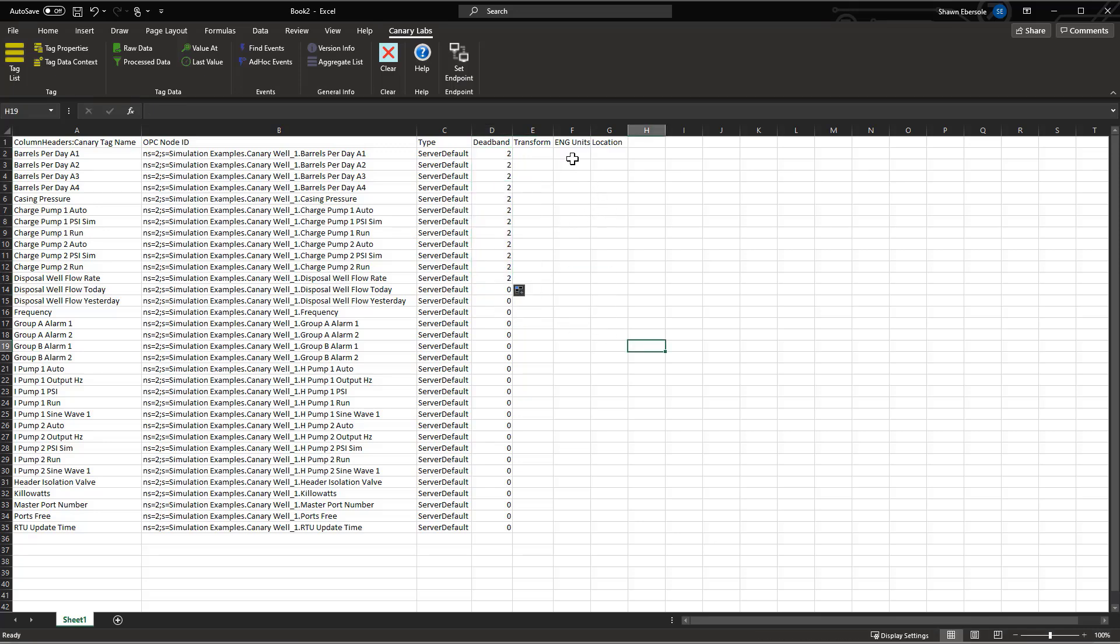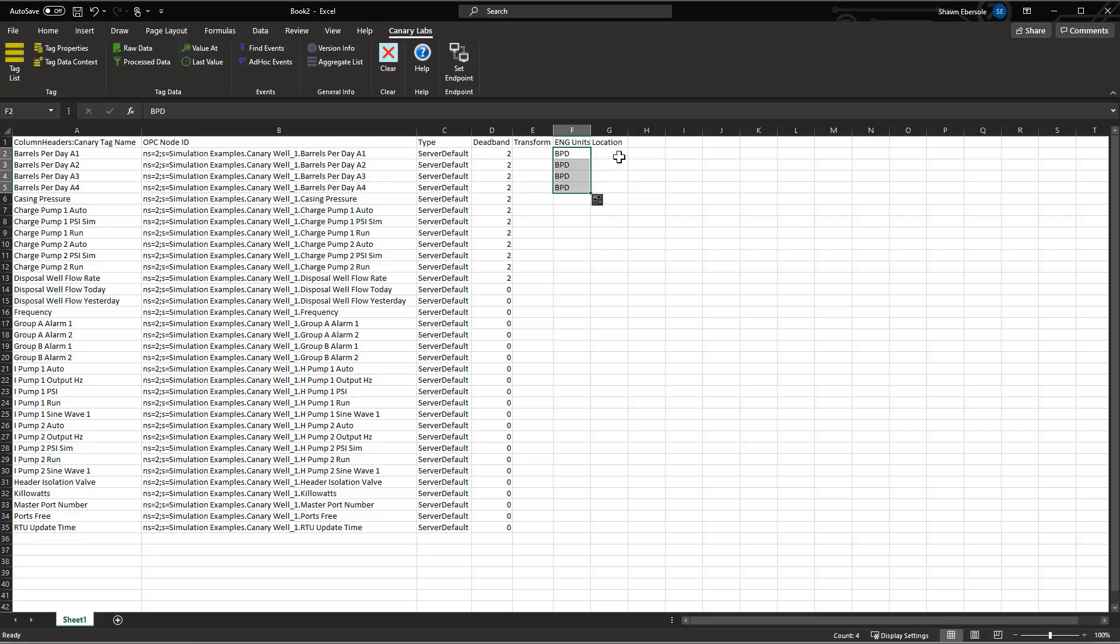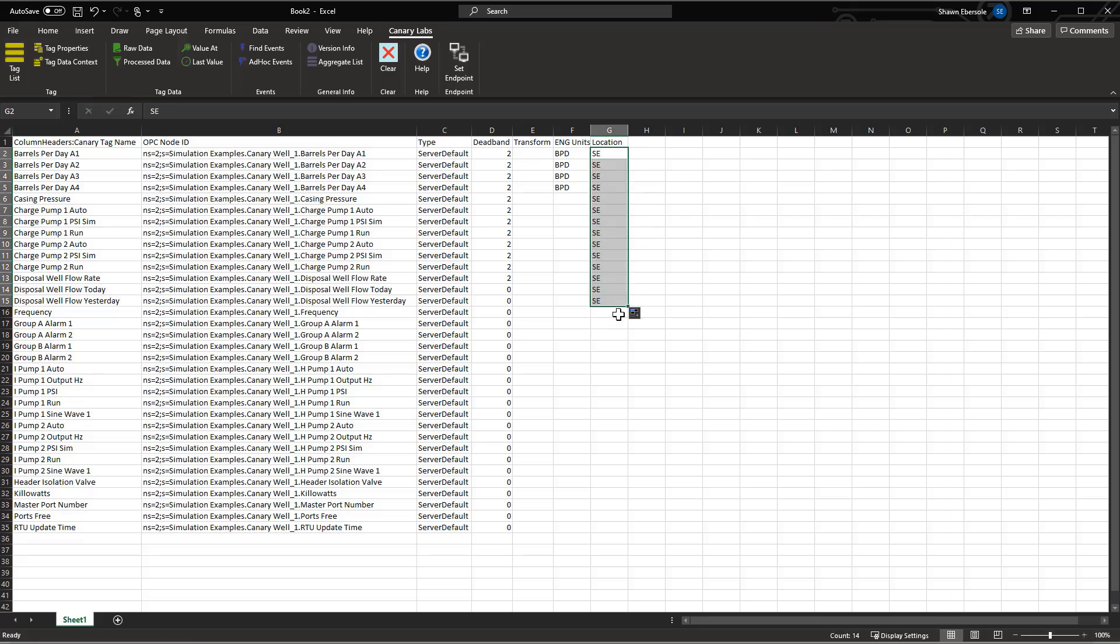And then maybe we want to add some engineering units. I know that this would be BPD for barrels per day. And then I want to add locations. These are all in the southeast location. And these are in the northwest location.